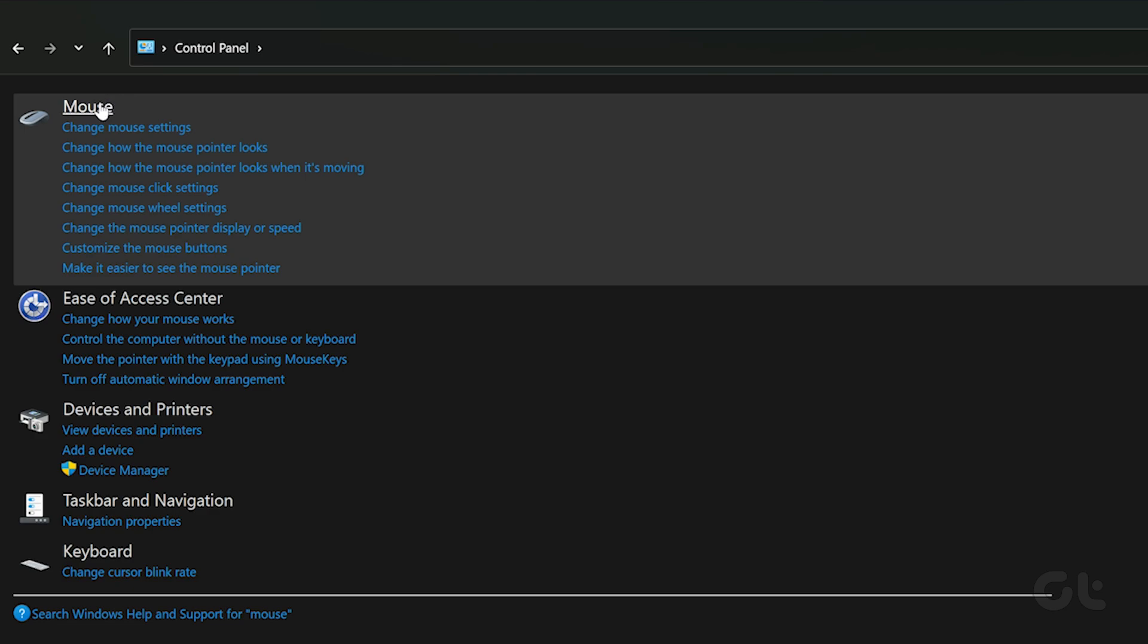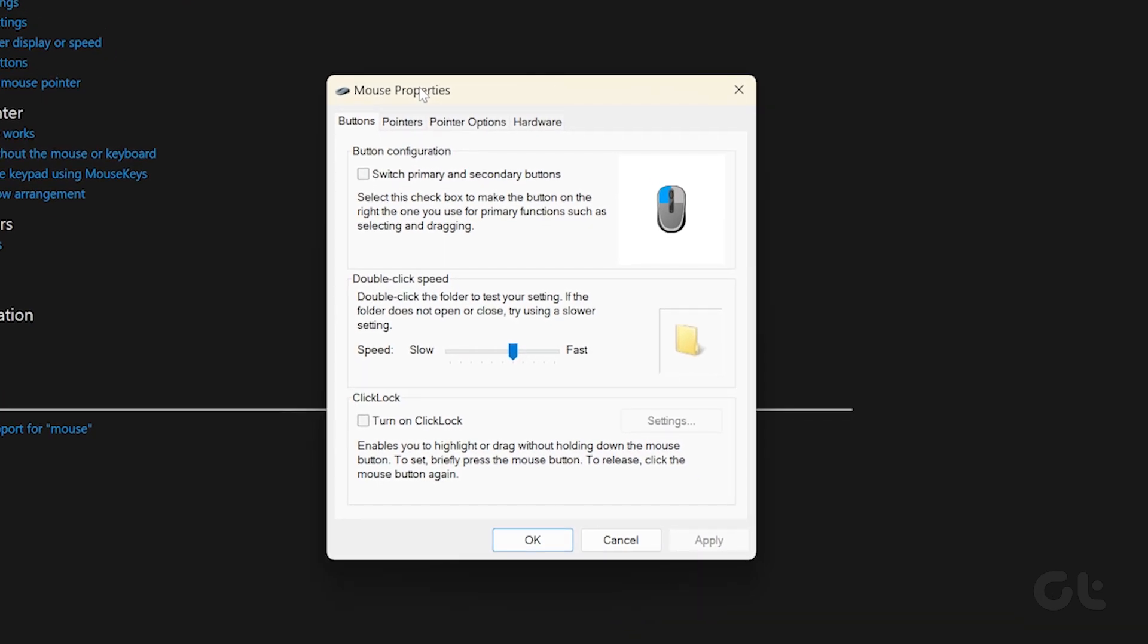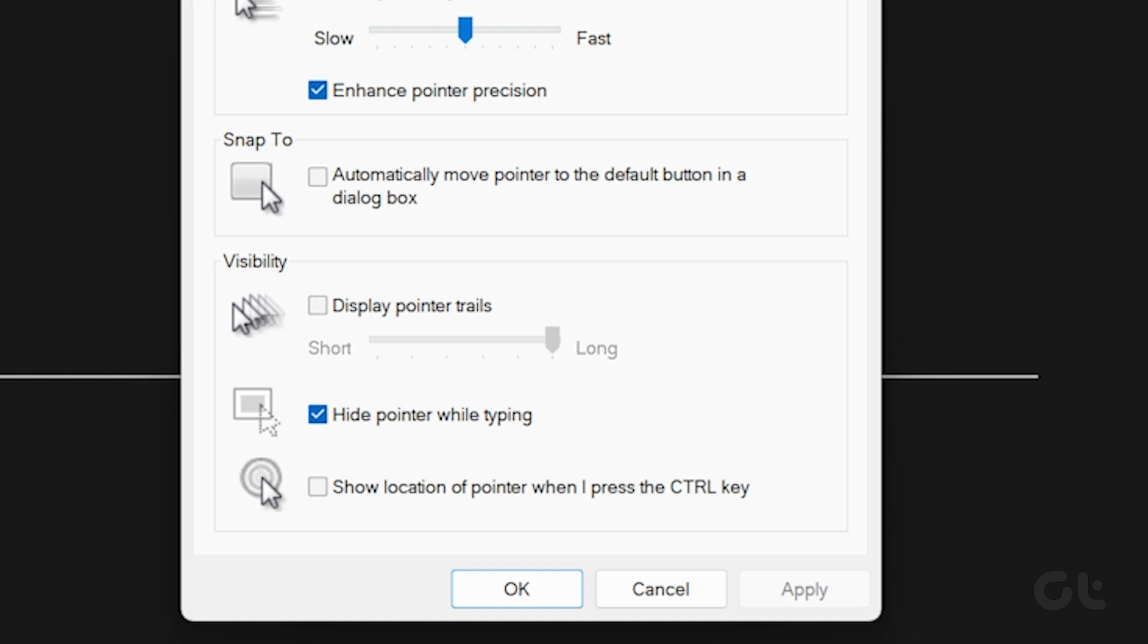Click on Mouse Settings, and then navigate to the Pointer Options tab in the window that pops up. Just untick the checkbox next to Hide Pointer While Typing, and that's it.